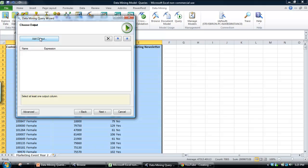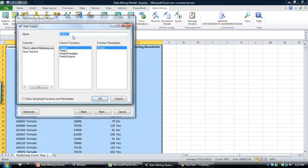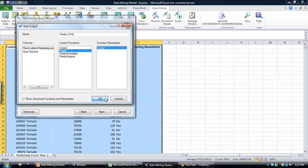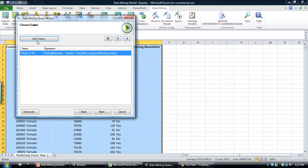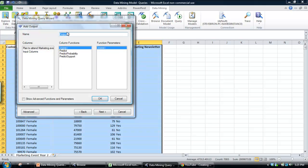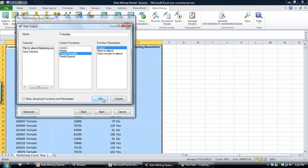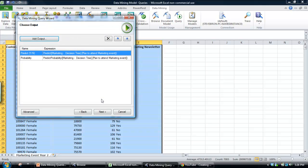So we're going to add two outputs. We want to predict one, whether they're likely to attend. So that's pretty much a yes or no, but also apply a probability against that prediction as well. So we're going to add the first one, we'll just say predict, yes or no, and we click predict. That's okay. We're going to add another output. I'm just going to call this probability. Let's just predict probability. So we'll just leave it at that for a moment. We won't bother putting in the support. Click OK.